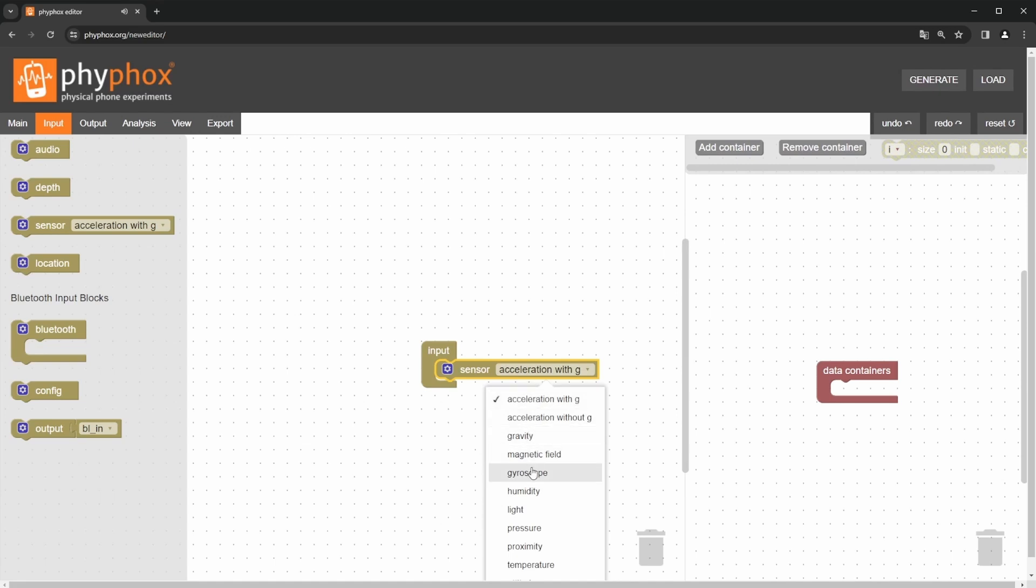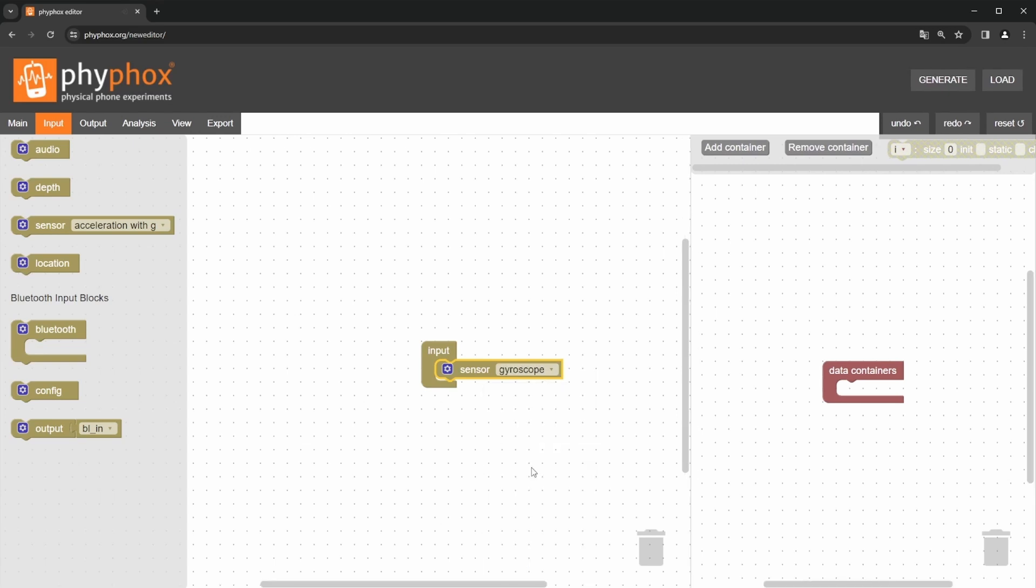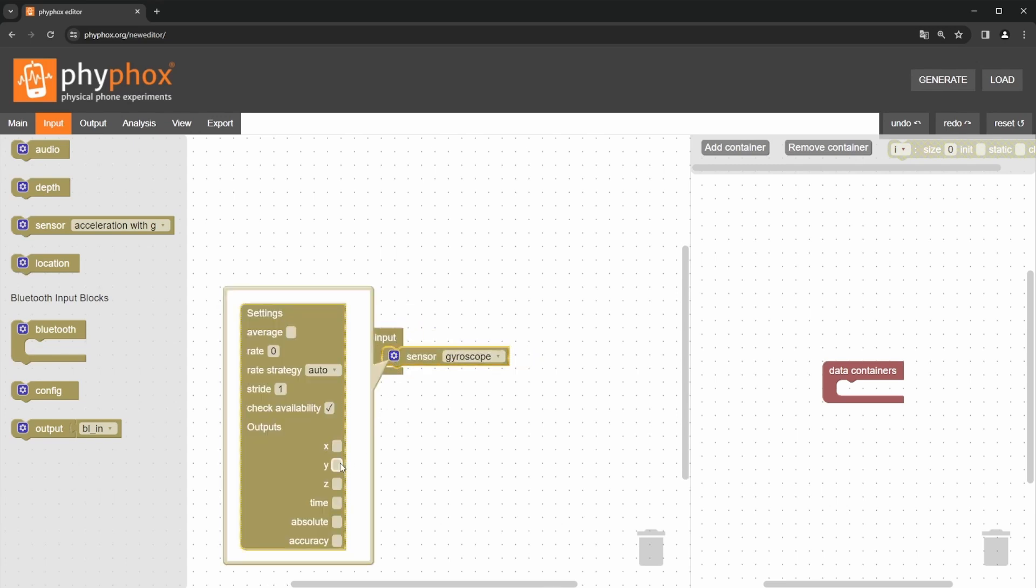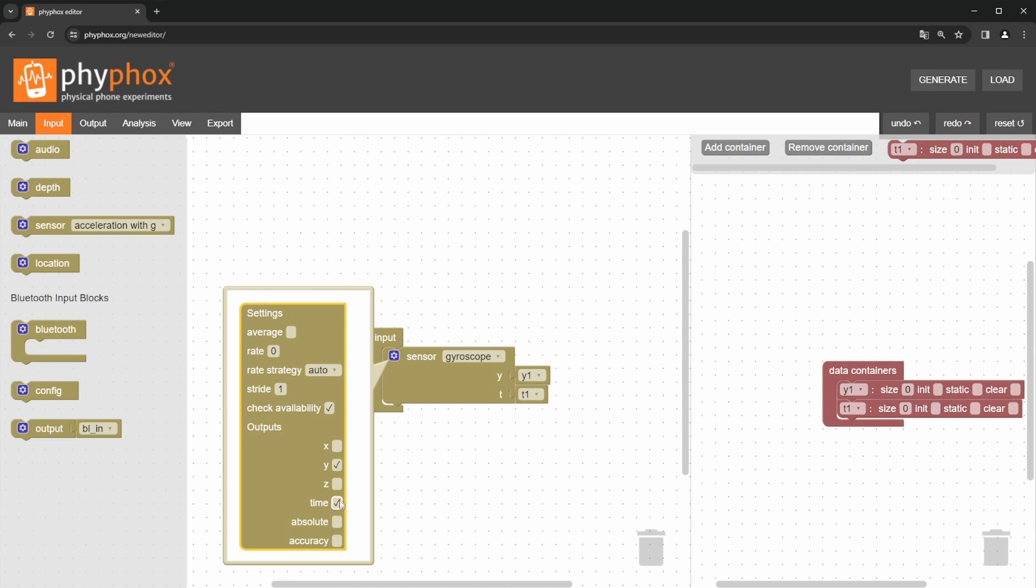To do this, we select the gyroscope from the drop-down menu and open the settings via the gear icon. Here we activate the y-axis of the gyroscope and the time output. Since the measurement frequency of sensors can vary between different smartphones, it is advisable to set a fixed rate at which we read the measurement values. The average function can also reduce noise by measuring the values between readings.